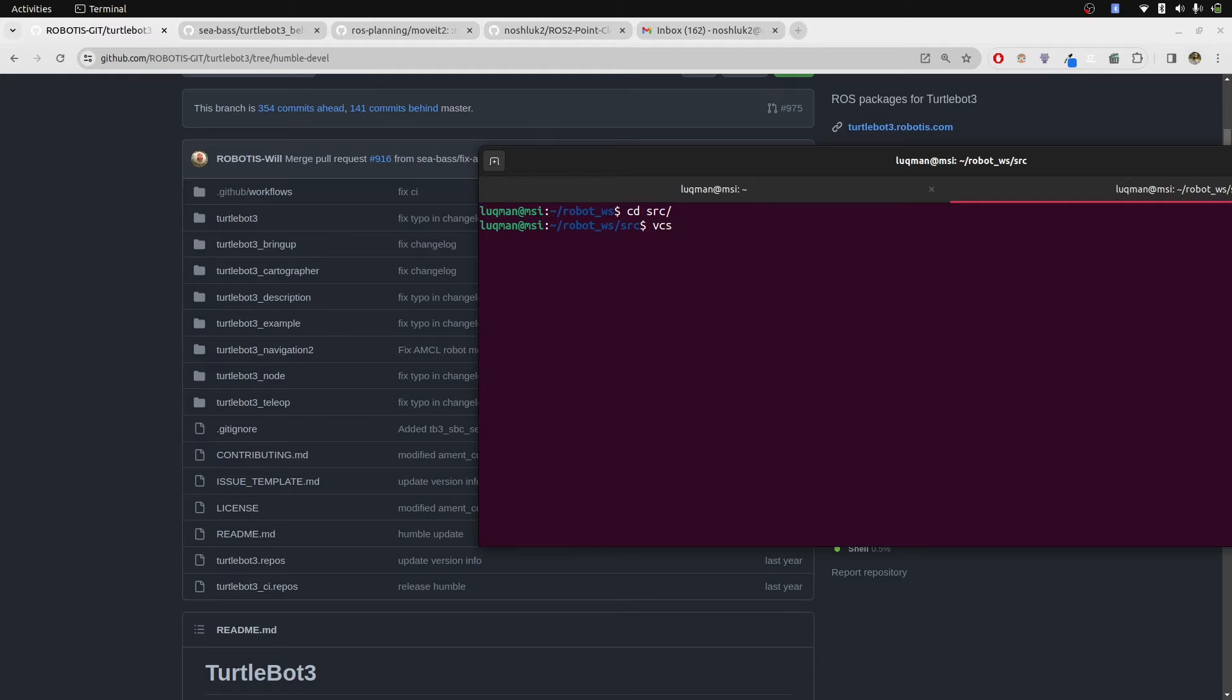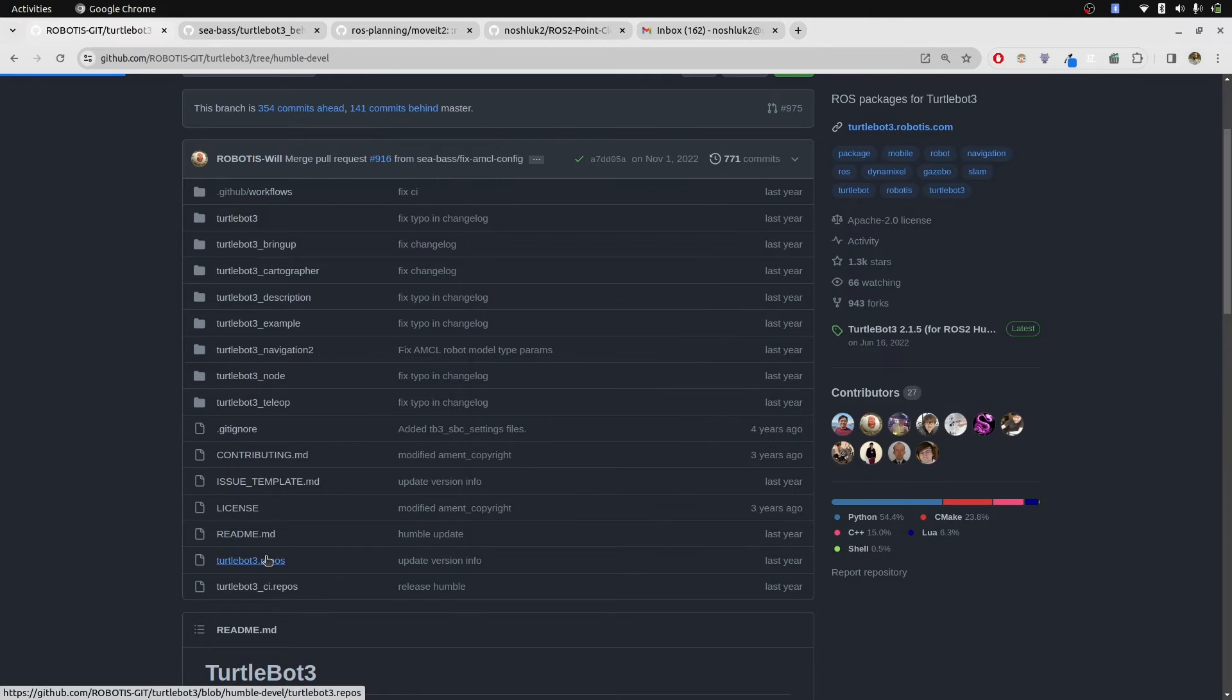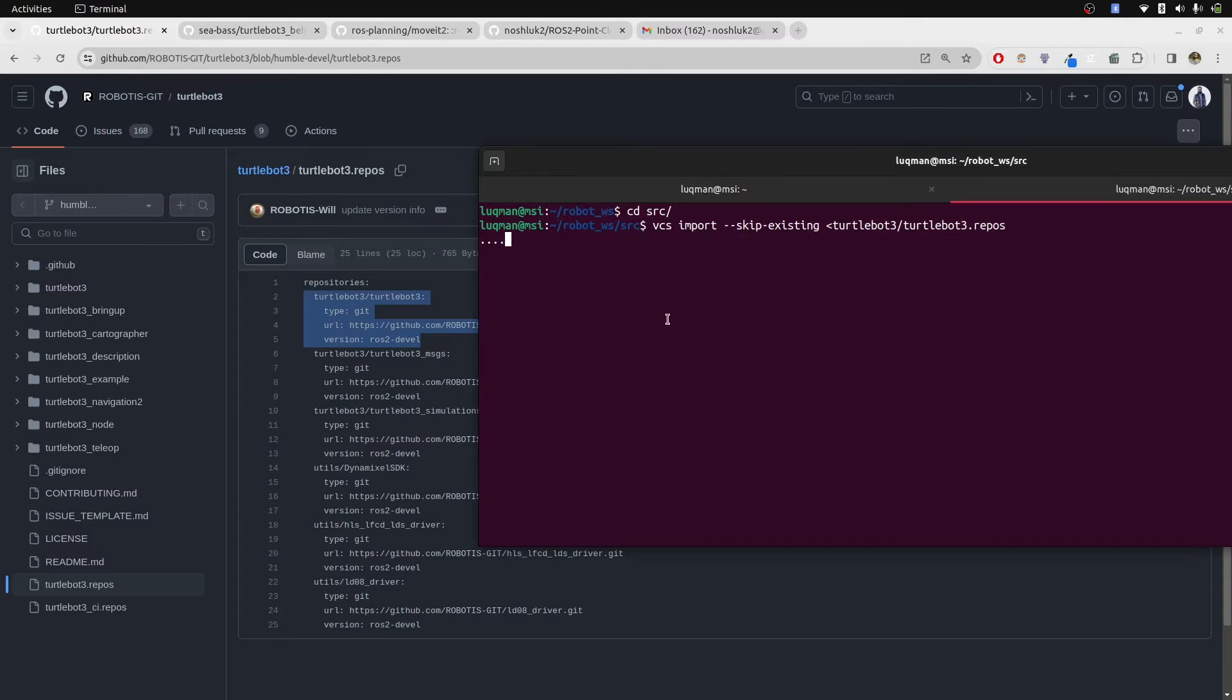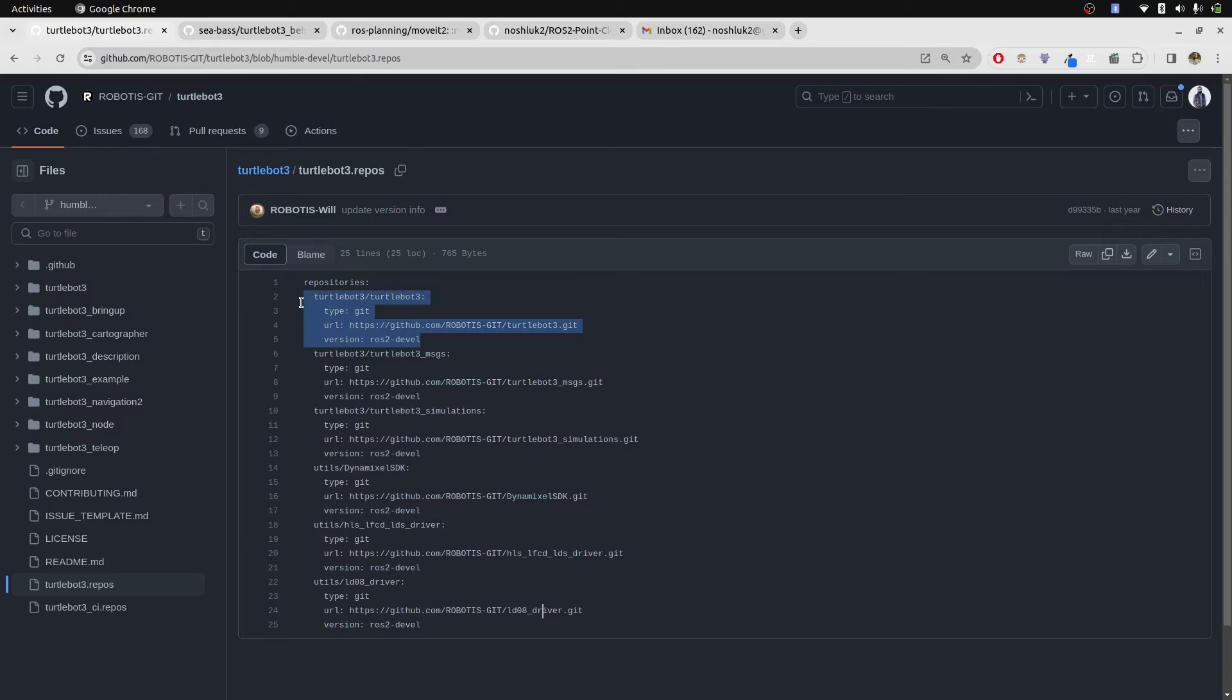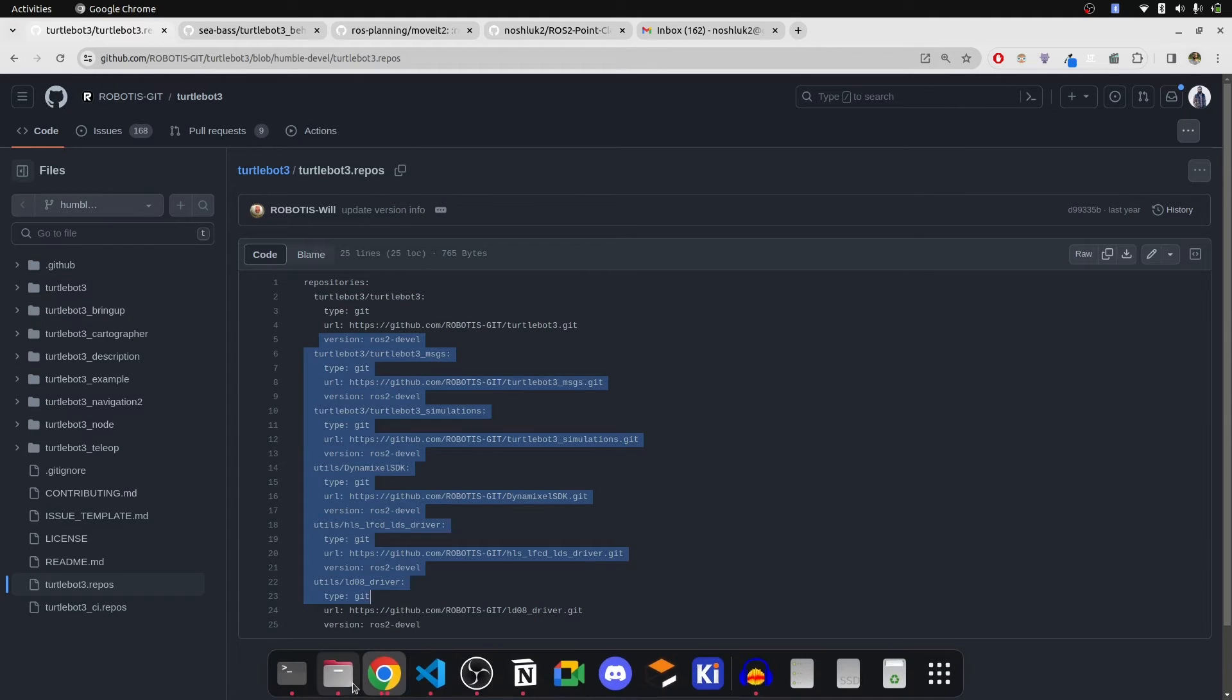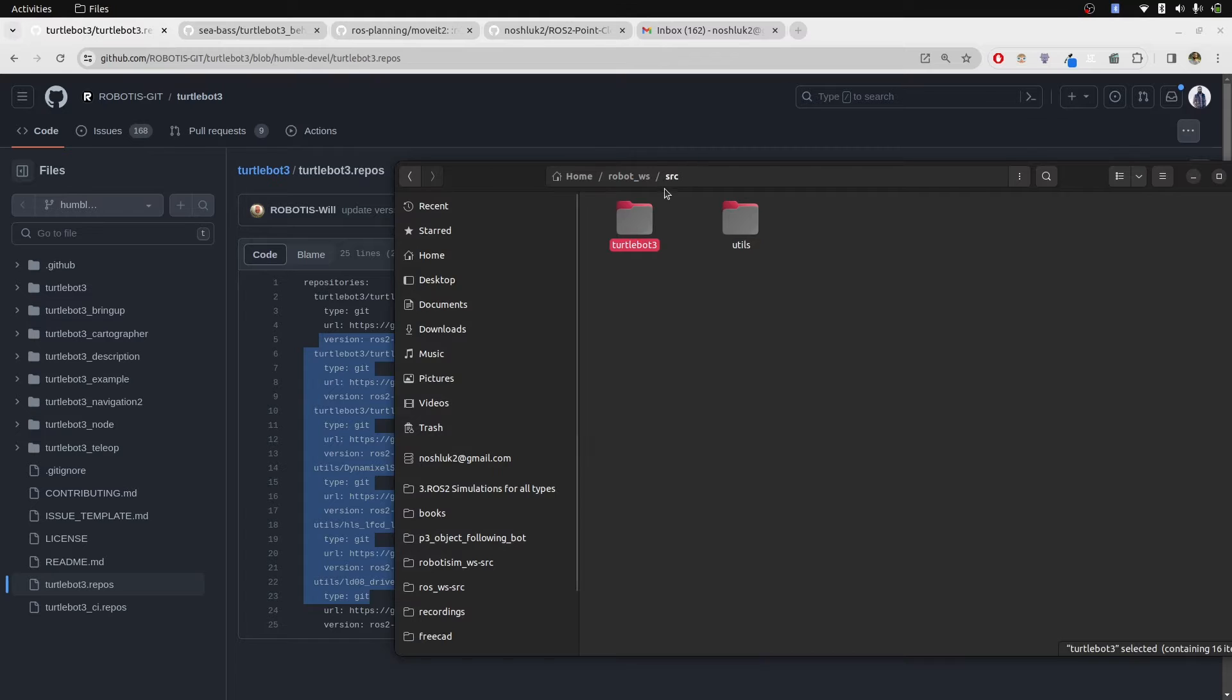Now, after installing VCS, I'll write VCS import skip existing. And what is the source here? It is turtlebot_three dot repos. What is happening? You can see it is first of all cloning the same repository that I have. That's why I have written skip existing and then it clones all of the remaining others. So we will skip this one and then clone all of the remaining into my source directory.